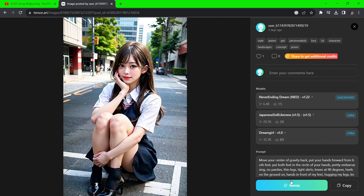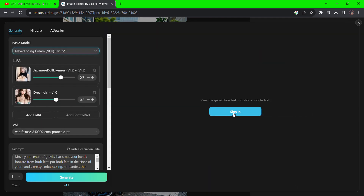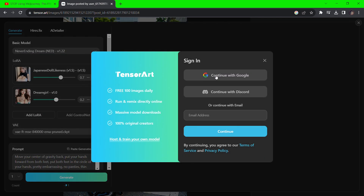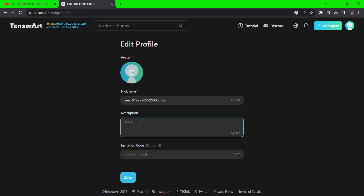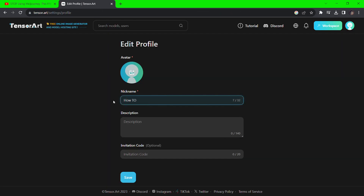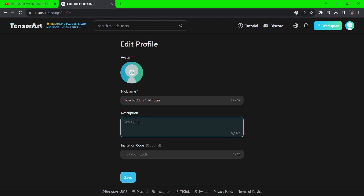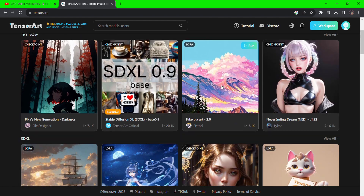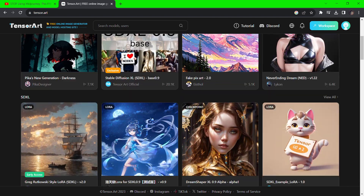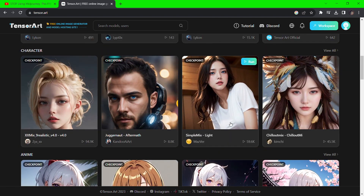Click on any image and remix it by clicking the remix button. You'll be prompted to create an account — log in with Google, type in a nickname and description, and don't worry about the invitation code. Once you're in, you can start remixing images and you get 100 free generations every day.